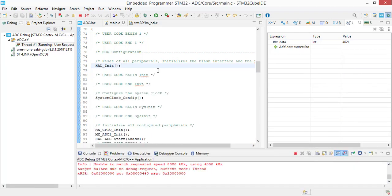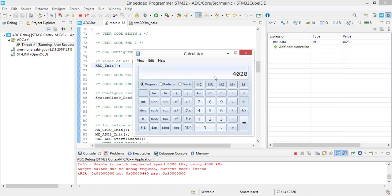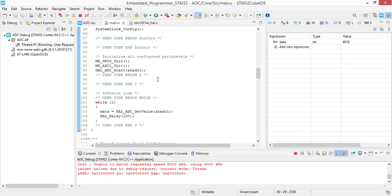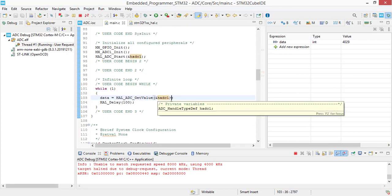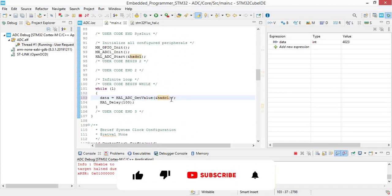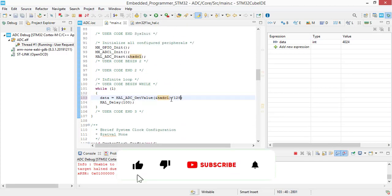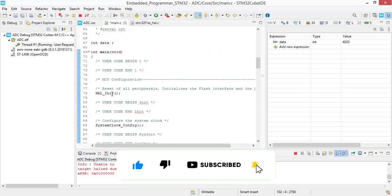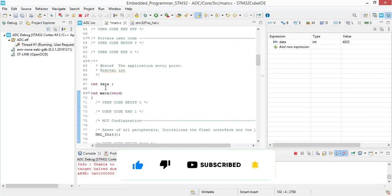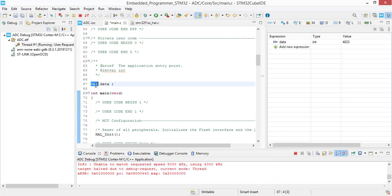Now we are going to convert this value into voltage. 4020 divided by 3.3 equals to 2018, so we should divide this value by 2018 and we should change the data type to float.